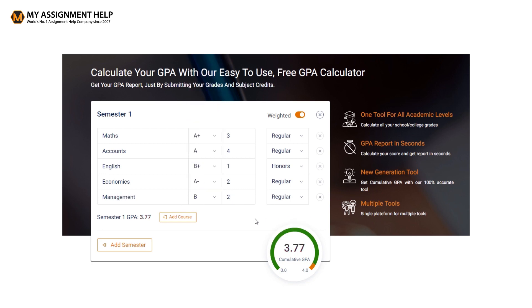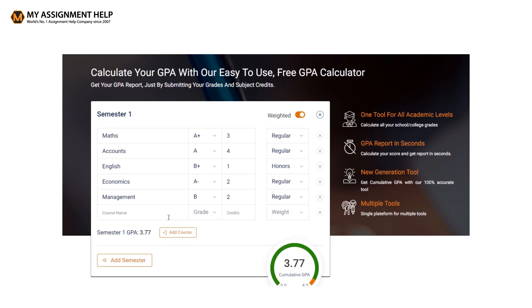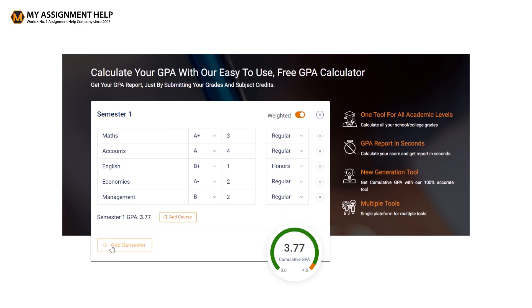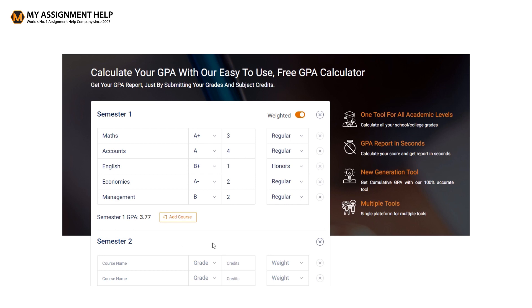If you want to add more courses to the calculator, simply click on the add course button and repeat the same steps that we discussed. You can now find the cumulative GPA for the course at the bottom right corner of the tool. If you want to add more semesters in the calculation, you can use the add semester button and repeat the same steps as before.